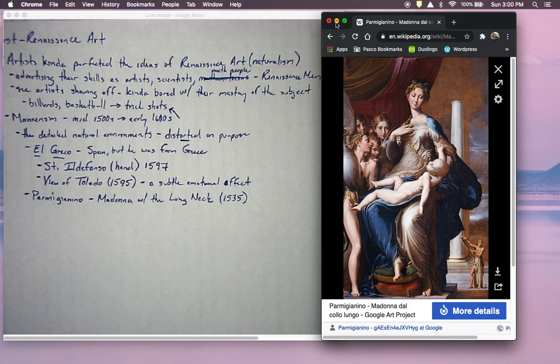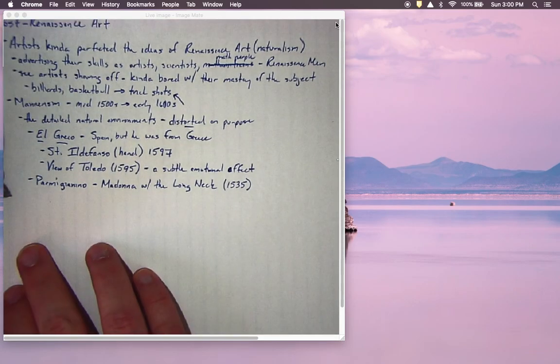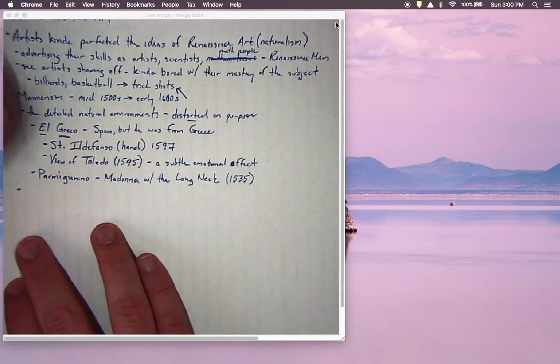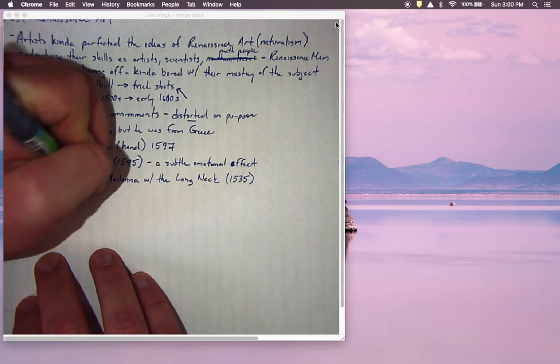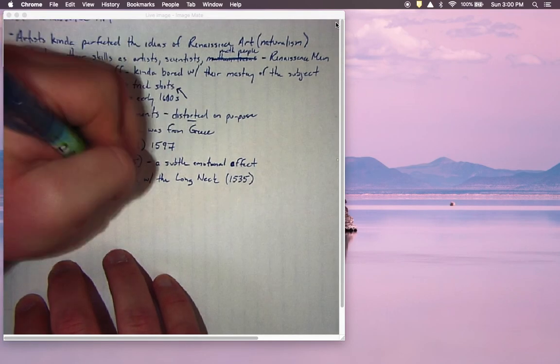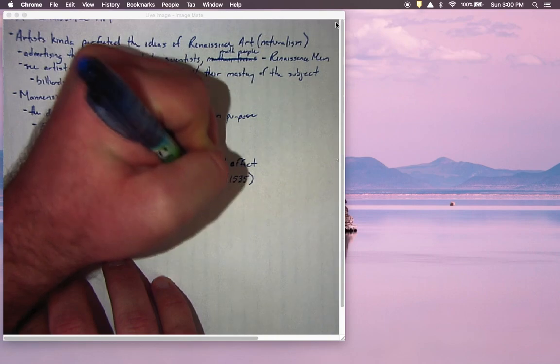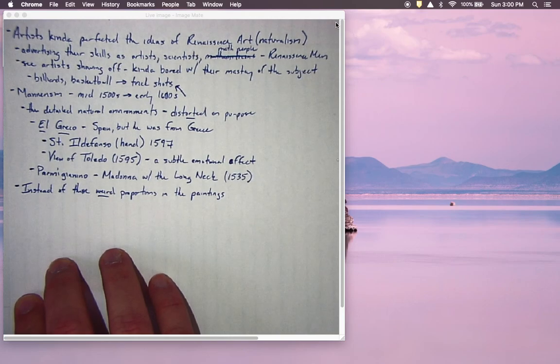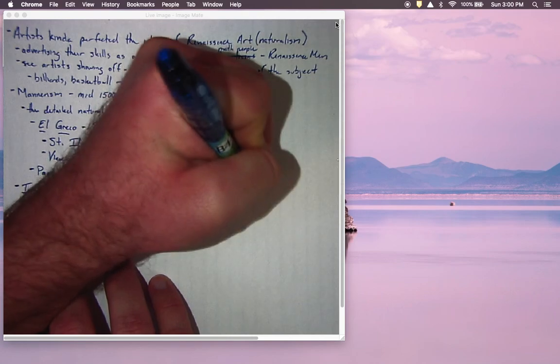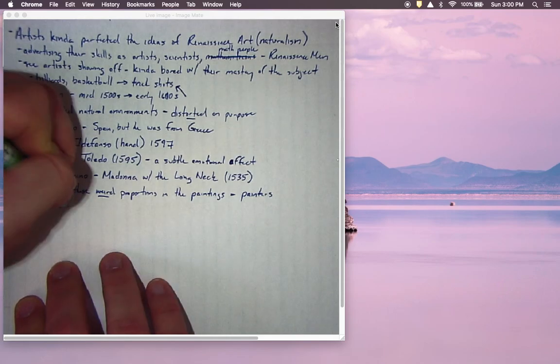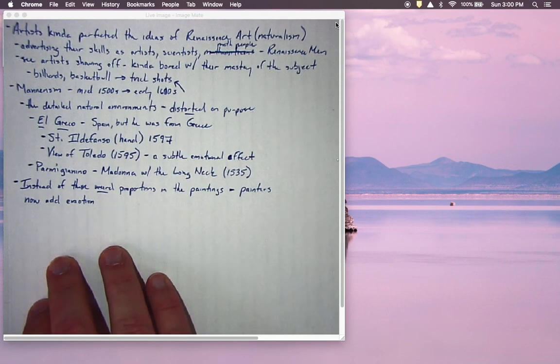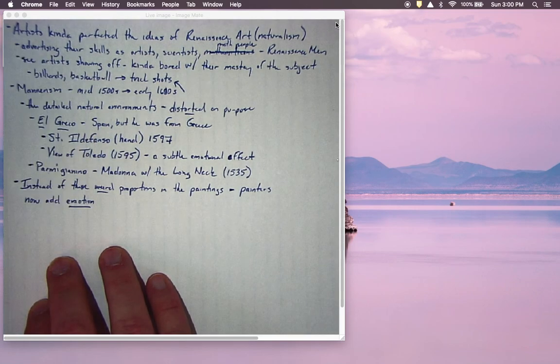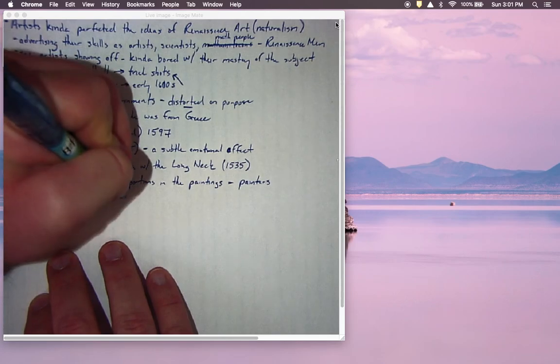Those are three examples of Mannerism. Eventually Mannerism is going to give way to the other more important art movement of the post-Renaissance period. Instead of these weird proportions in paintings, what later artists started adding into their paintings to challenge themselves was emotion. Can we add some emotion to our paintings instead of these weird proportions?